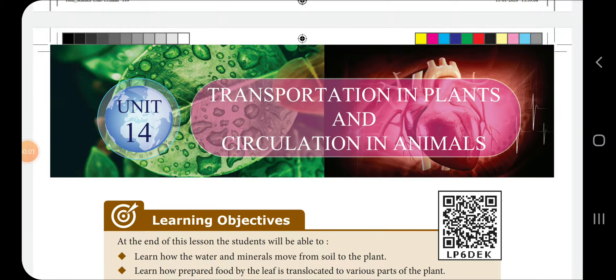Good morning students. Unit 14 will be Transpiration in plants and Circulation in animals. Next week there is a sleep test, so we will talk about short answer questions.